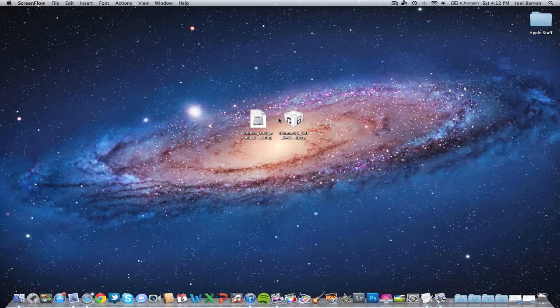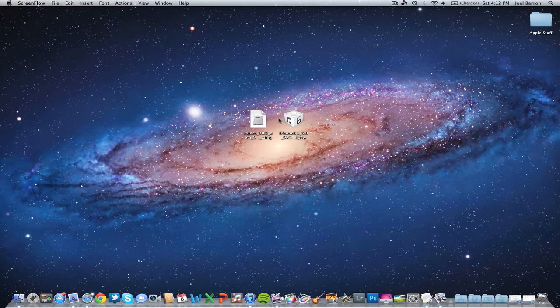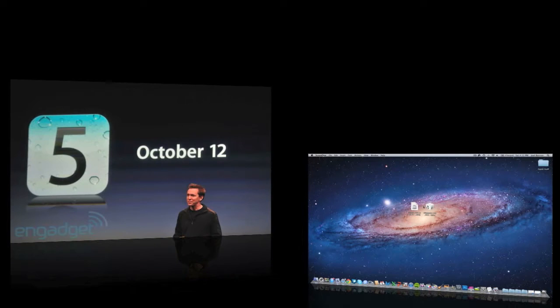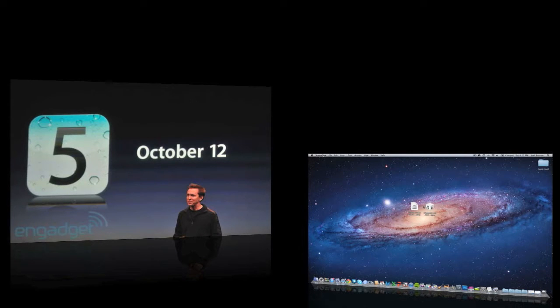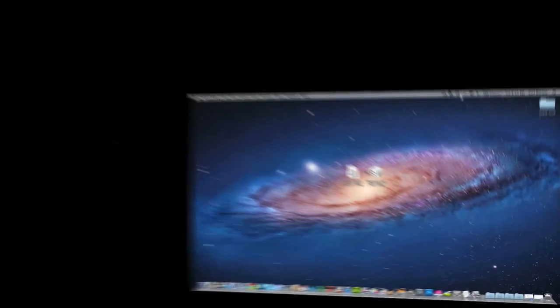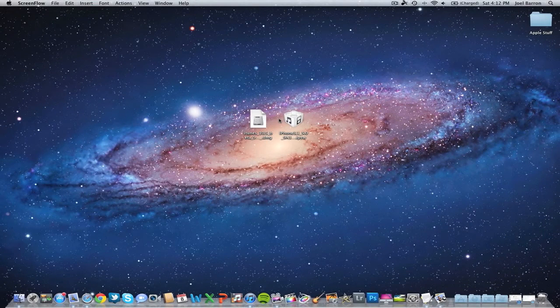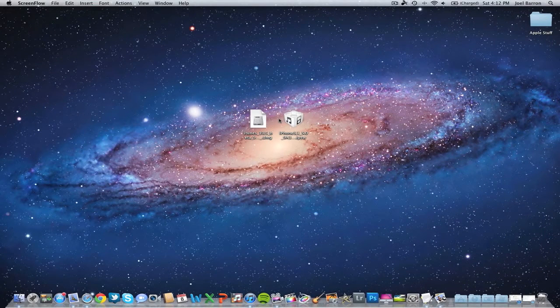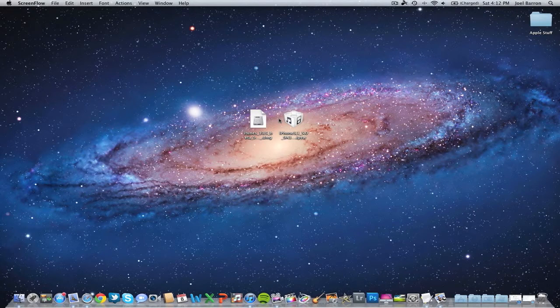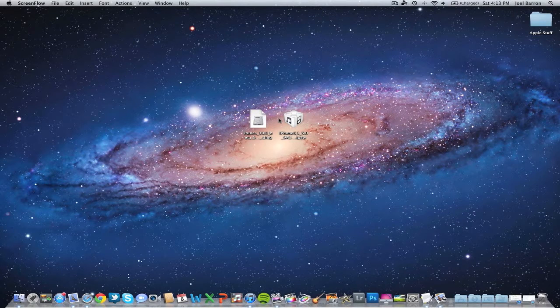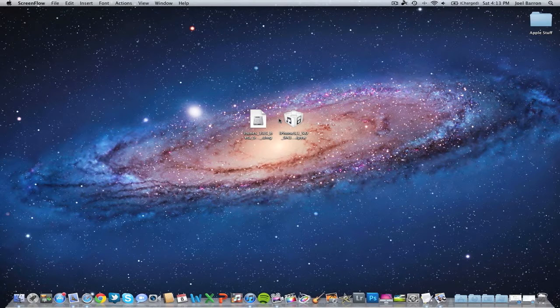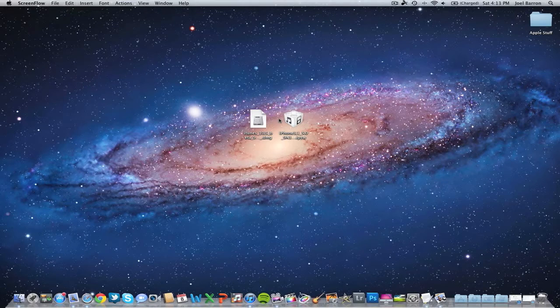What's going on guys, JB Tech here. As you all know, iOS 5 is going to be released on October 12th. In this video I'm going to show you how to get iOS 5 GM version, which is the Gold Master version, for free. You don't need a developer account, no jailbreak, or anything. Let's get started.